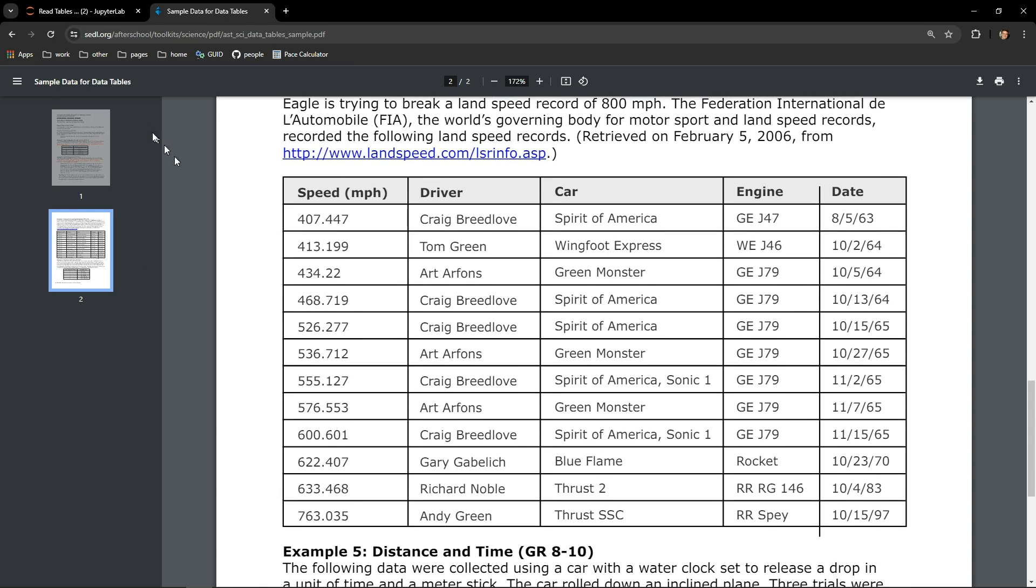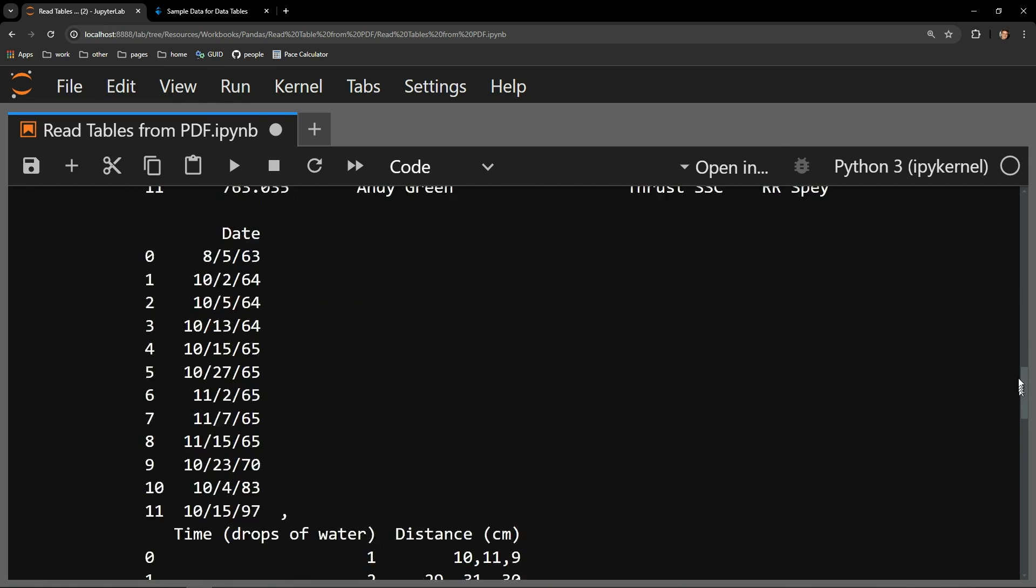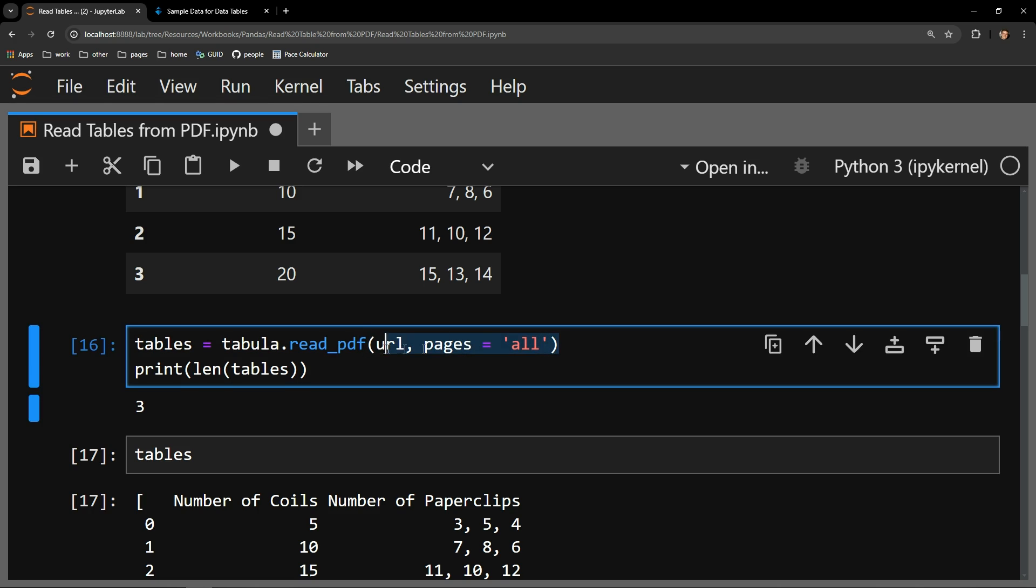And that's really all there is to it. You import the Tabula library, then read in the PDF with the read_pdf function. Be sure to specify either all of the pages if you want everything, just one page if you only want one of them, or omit the argument altogether if you know that the table you want is on the first page of the document.